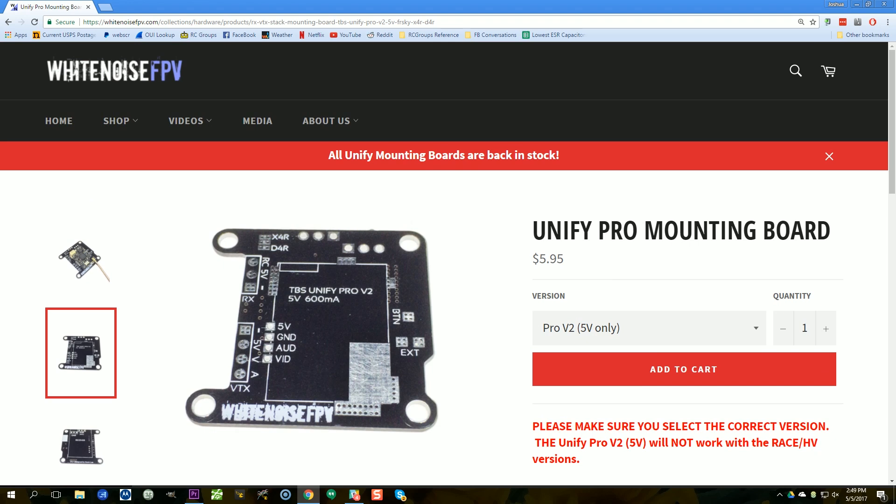So what is the product that solves all these problems? Here it is — this is the TBS Unify Pro mounting board, designed by White Noise FPV. I'll put two product links in the video description: one direct to White Noise FPV where you can buy from the designer, and one Amazon affiliate link from Heli Nation. If you use my Amazon affiliate link, anything you buy from Amazon for the next 24 hours gives me a small credit — a small way you can support me.